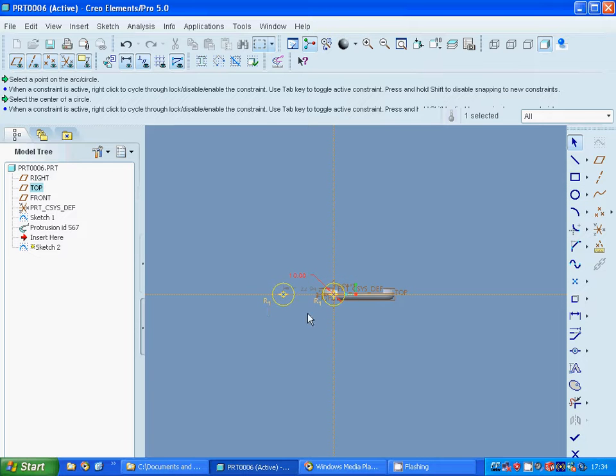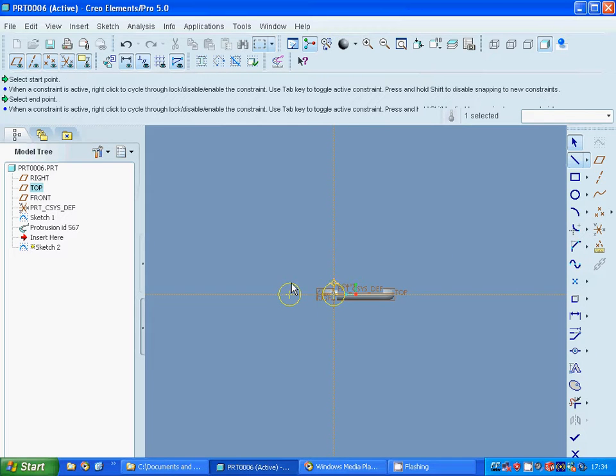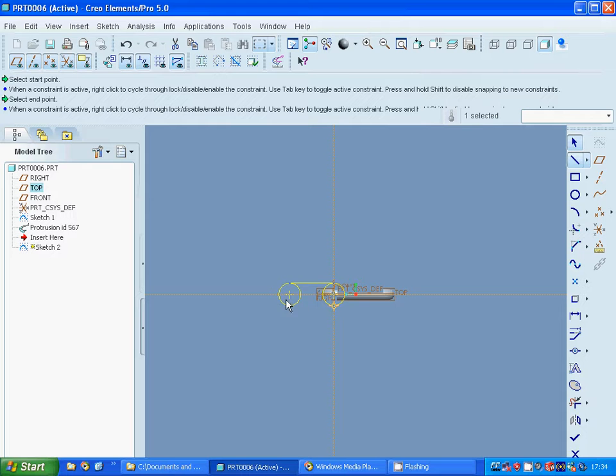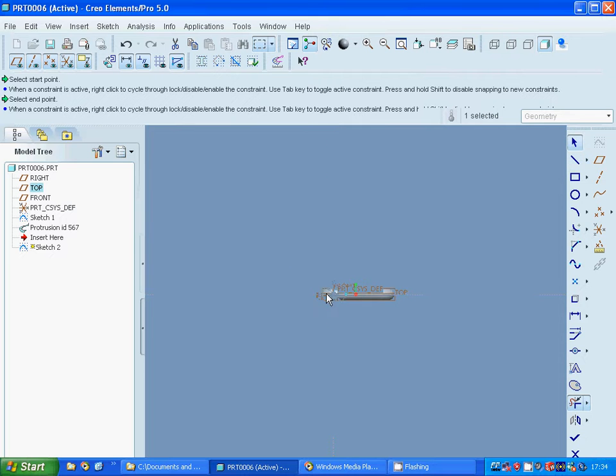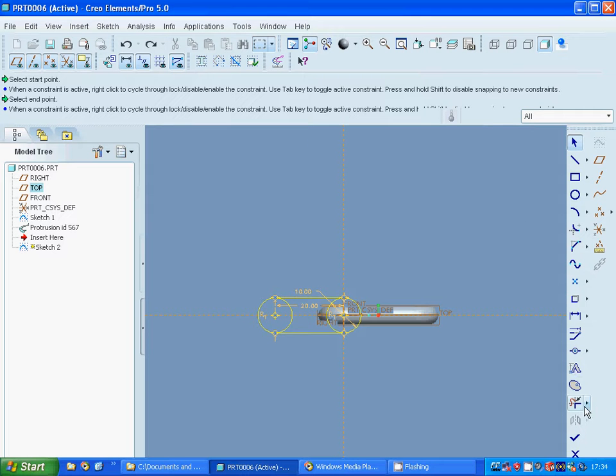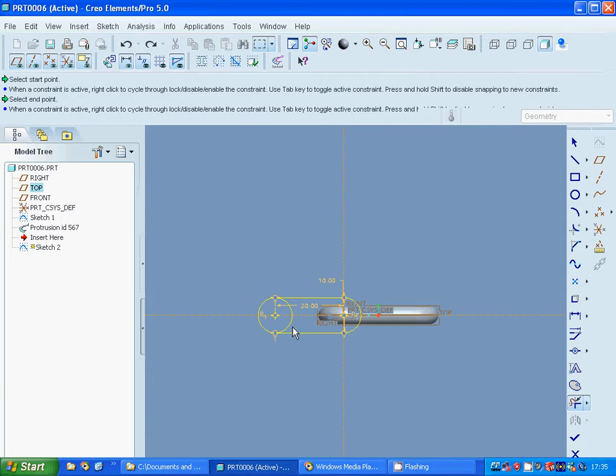And the distance between is 20. Now connect those two circles to each other. And trim the extra, no, proceed. Zoom in, trim the extra curves, the extra curves, and the extra curves.